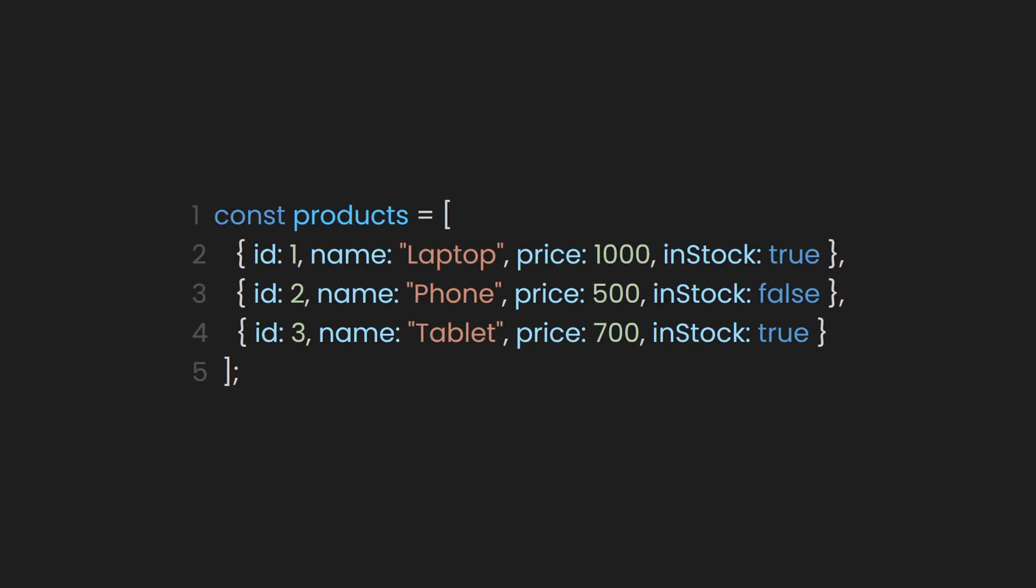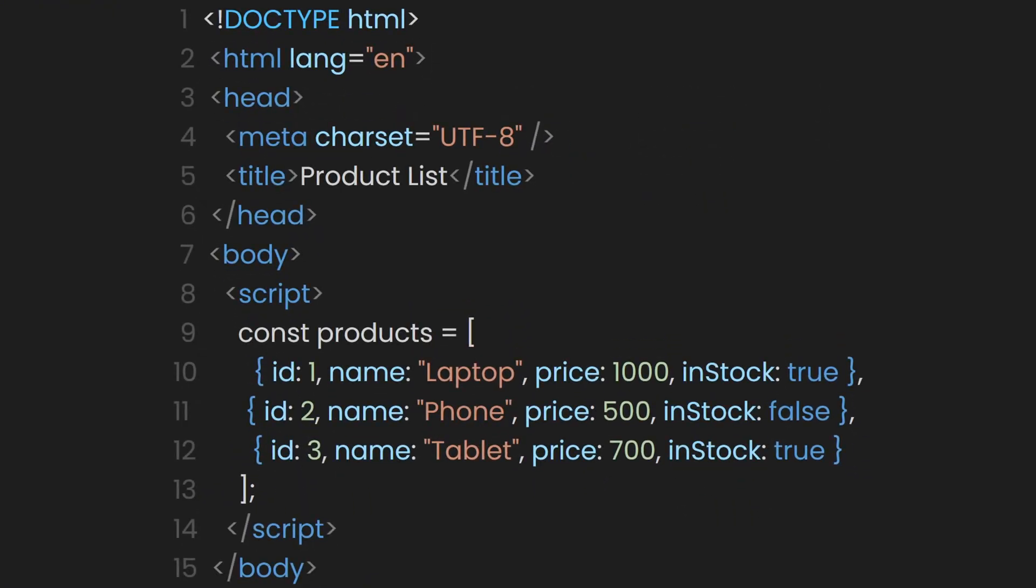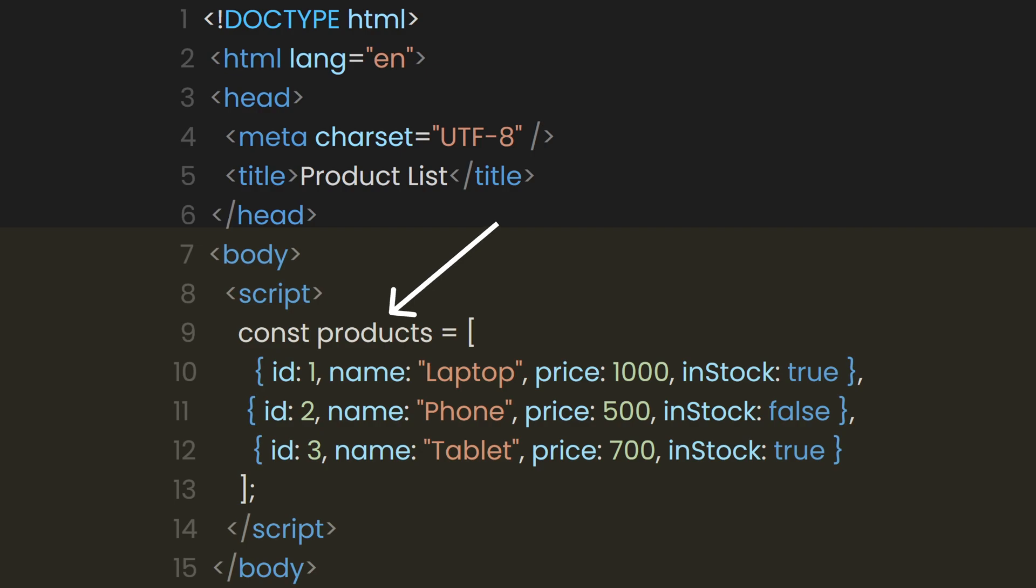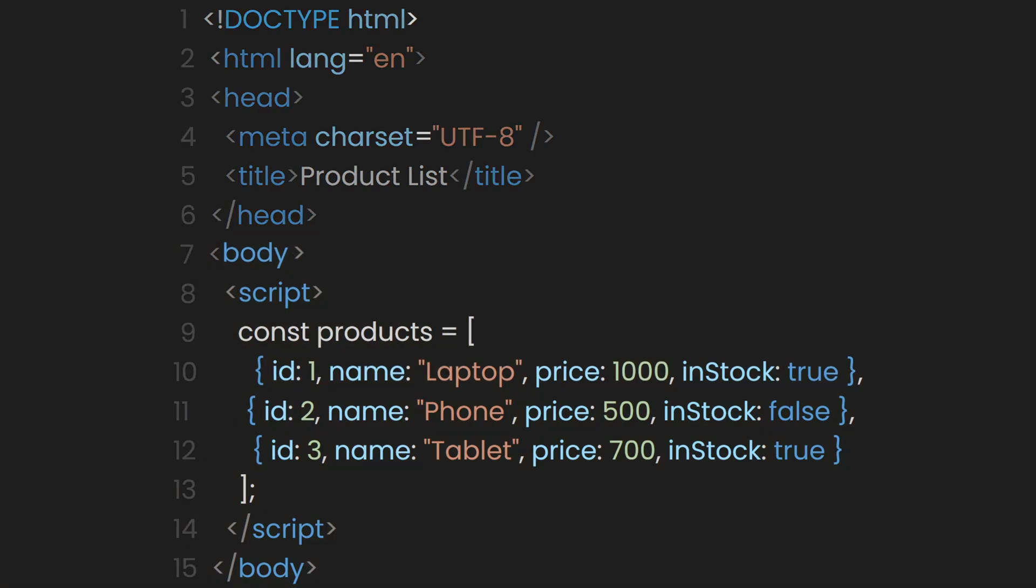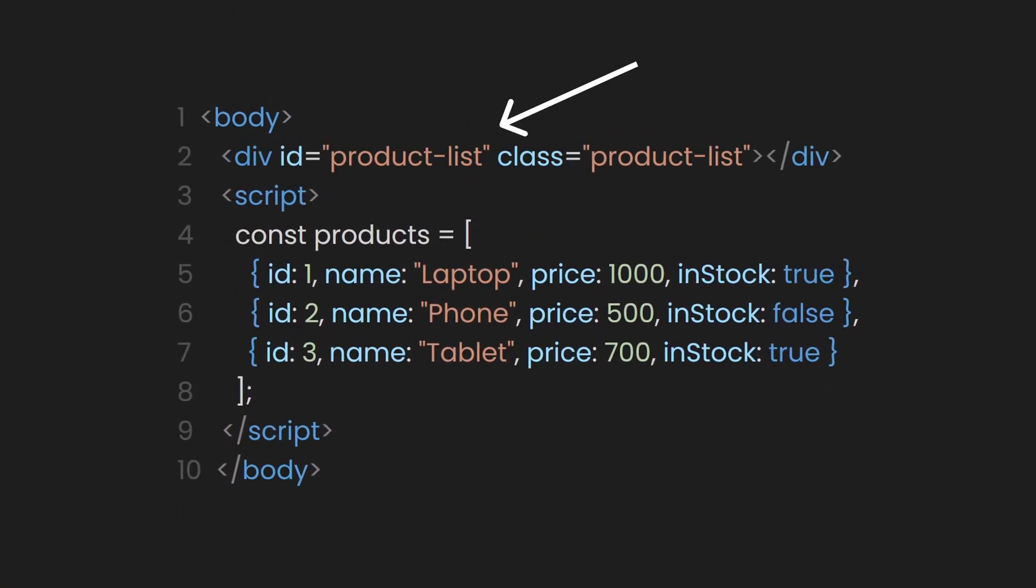For example, we have a products dataset, which is an array of items with ID, name, price, and in-stock status. Now let's create an index.html file and, in the body, include a script tag with the products data from above. Next, in the body, let's create a div element with an ID and class of product list.